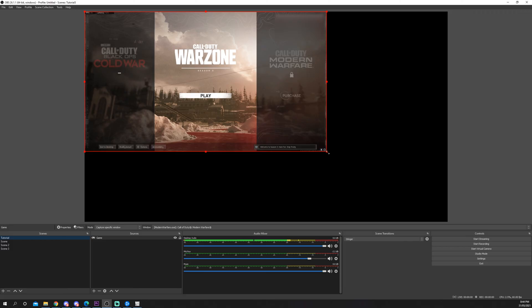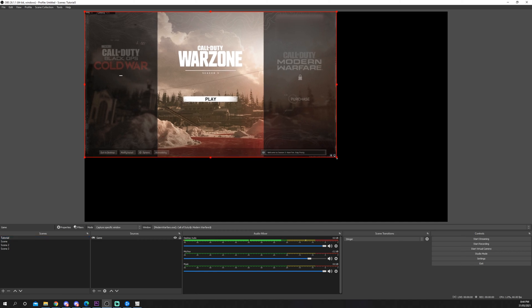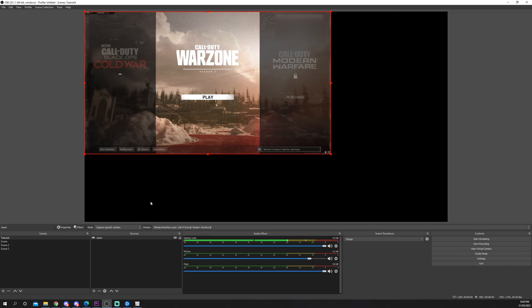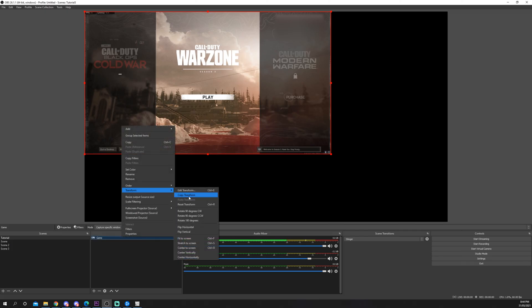If your gameplay is set to a different resolution than your OBS canvas then you will need to resize the game source. You can resize the gameplay by dragging out the corner or by right-clicking on the source and doing transform fit to screen.